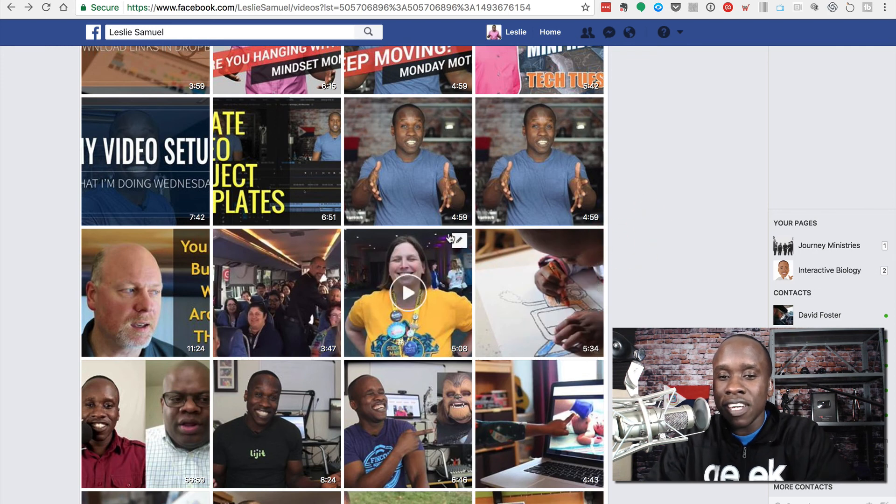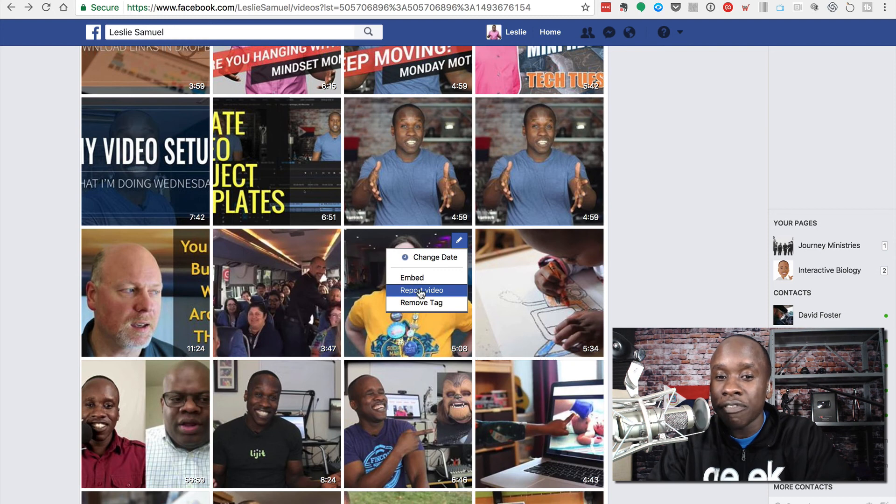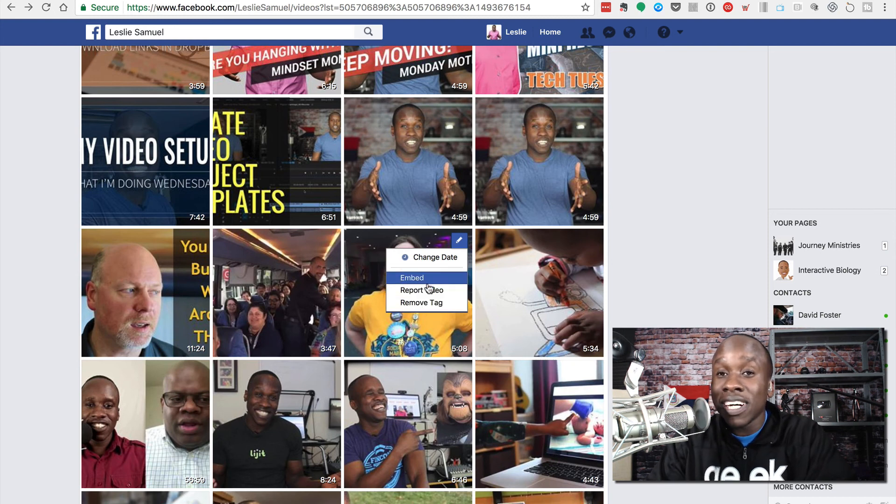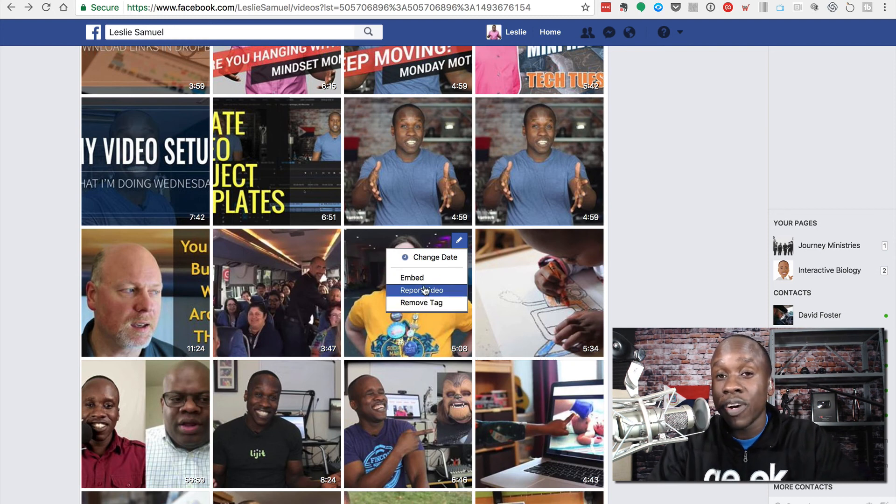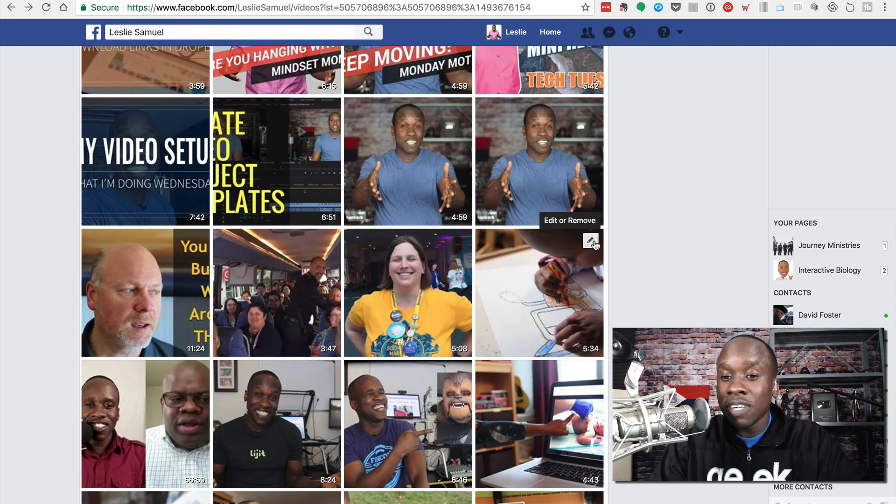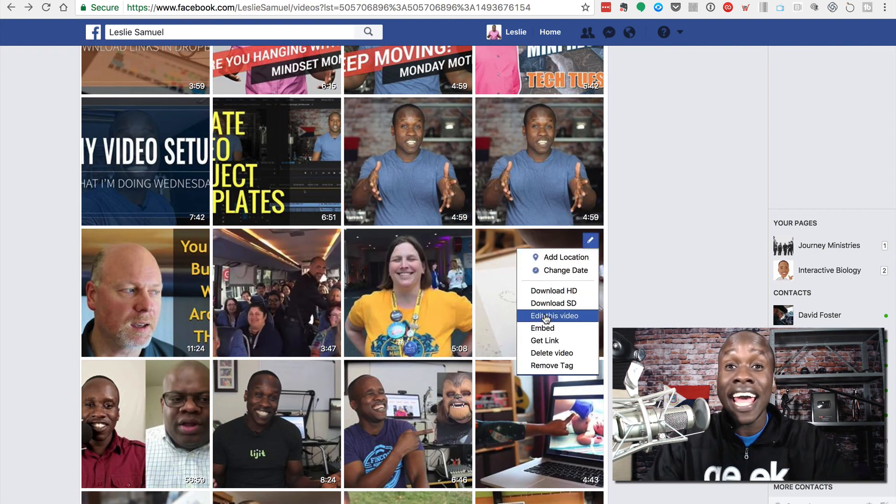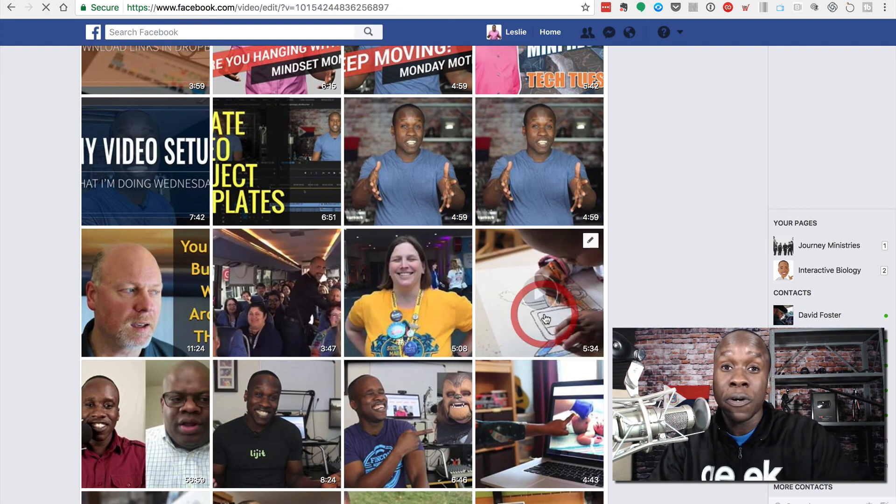And before I actually move on, if it's a video like this video here, you'll notice I don't have the ability to edit that video. That's because I was just tagged in this video. I did not upload this video. So I'm going to go to this one that I uploaded and click on edit this video.